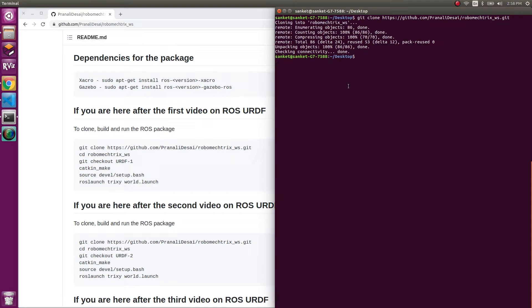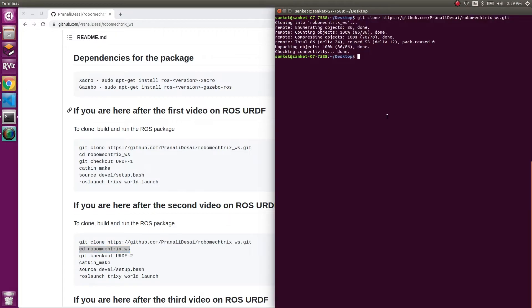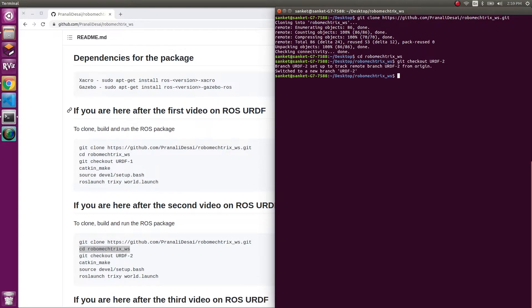If you already have this, all you need to do is go to the directory where you have your .git file and just check out this branch. But I'm going to show you one more time in this video. Inside that, I'm checking out URDF2. We are in our branch URDF2.